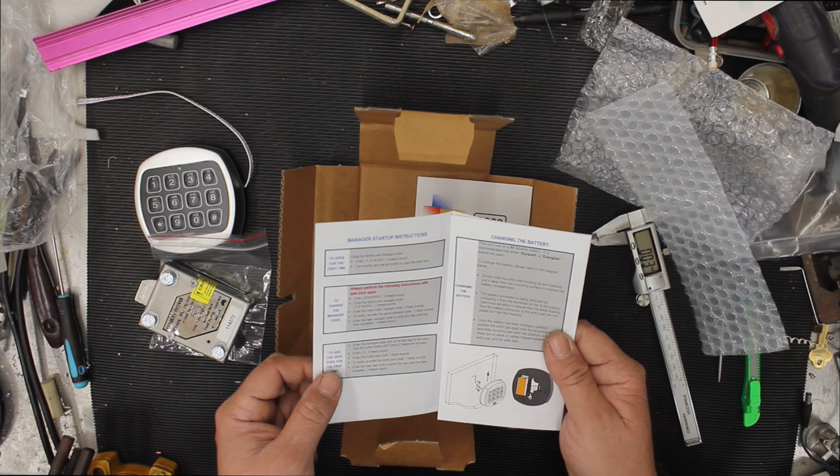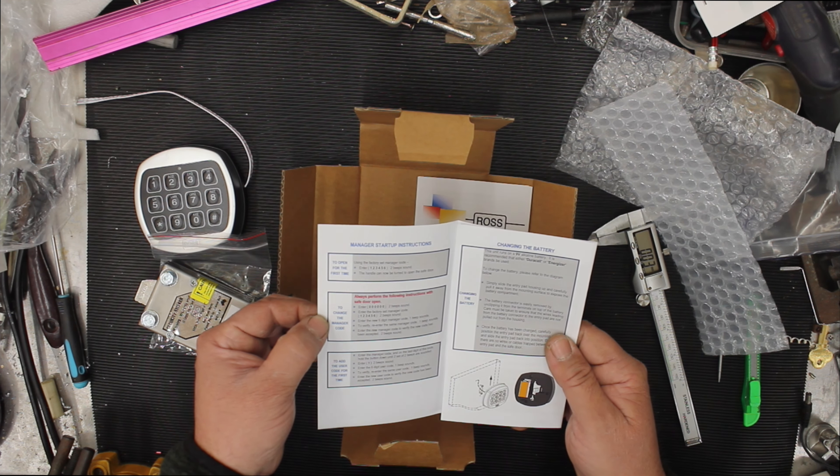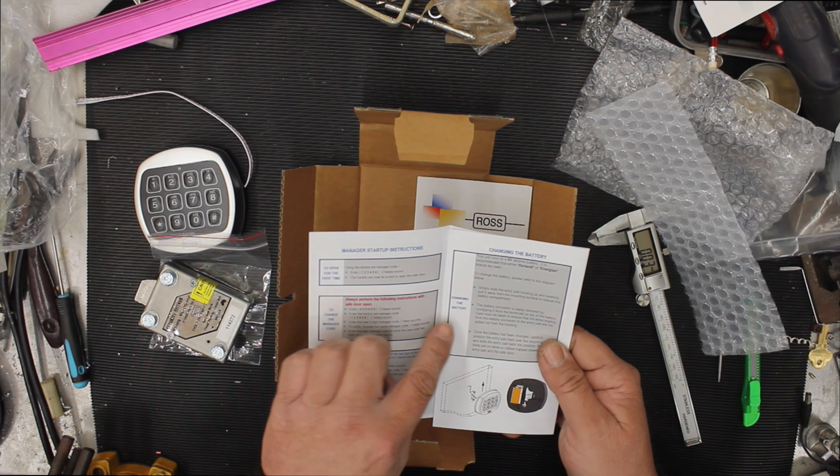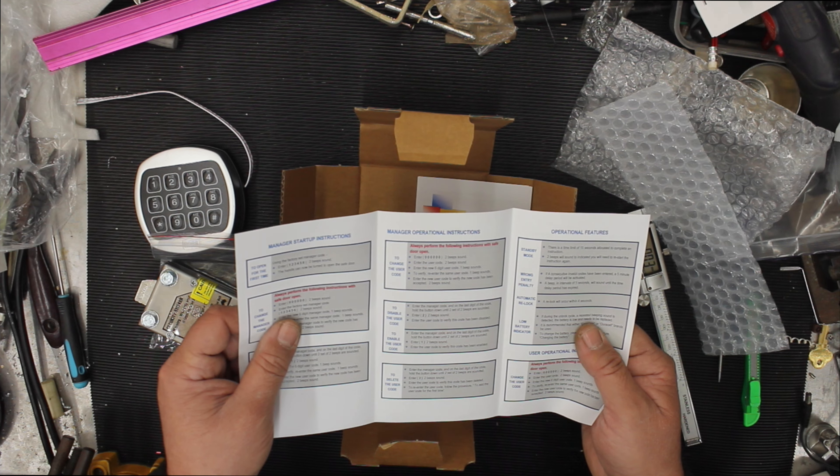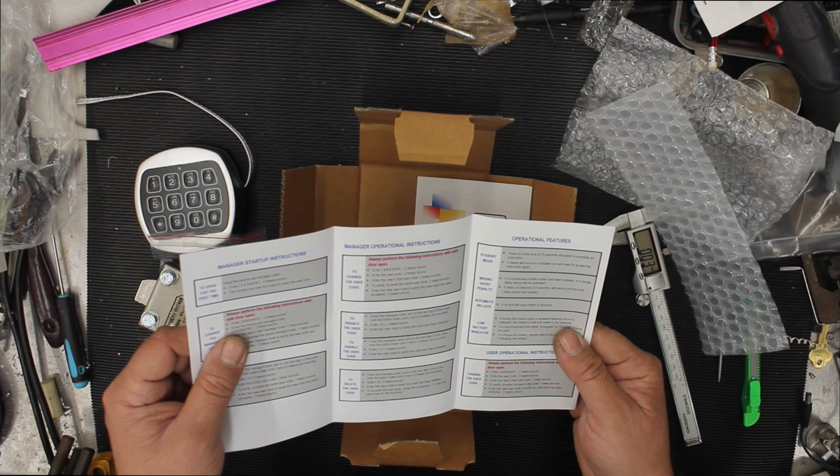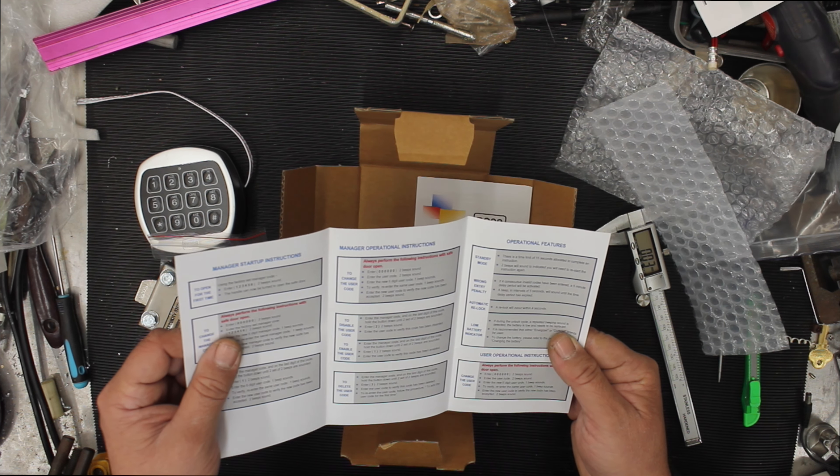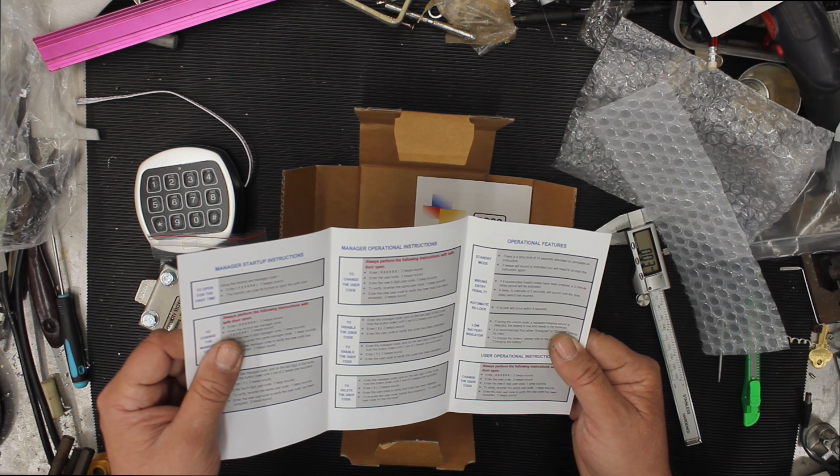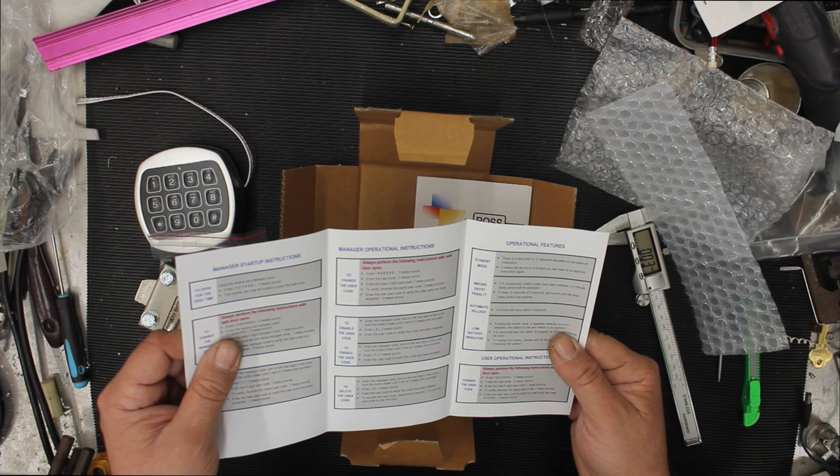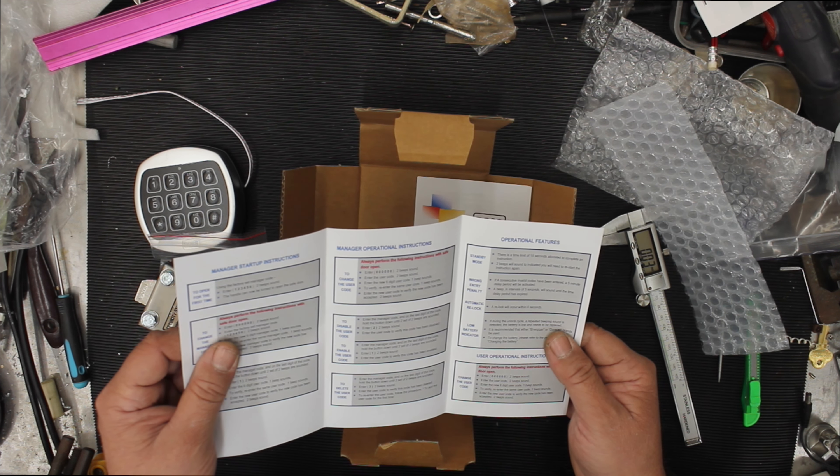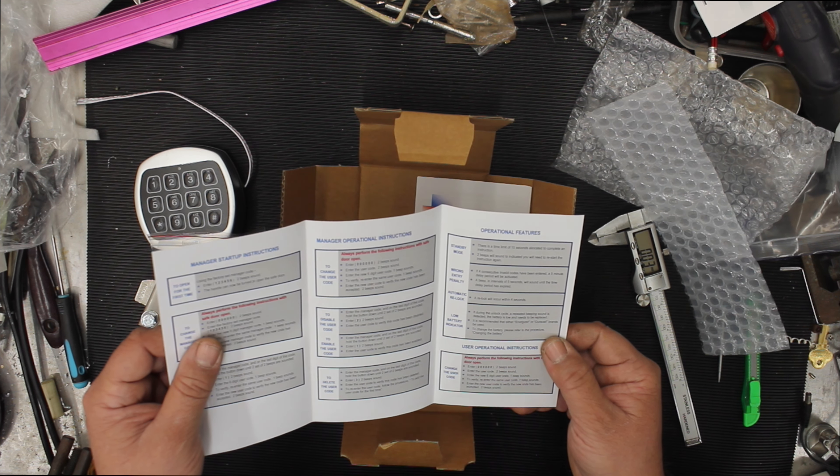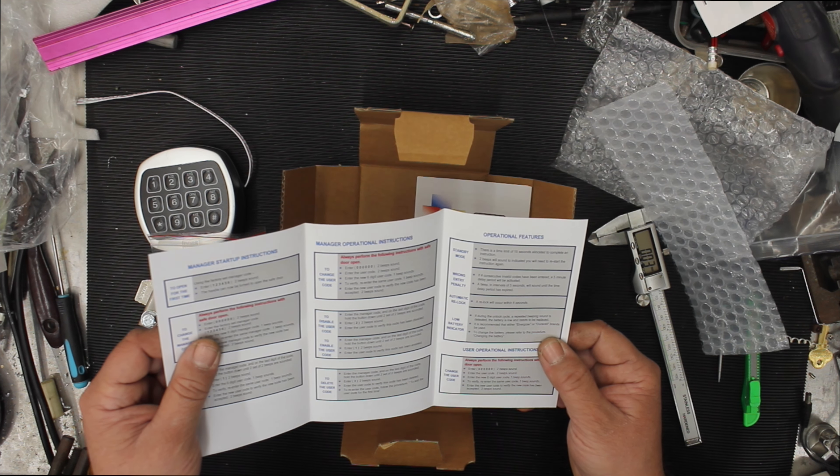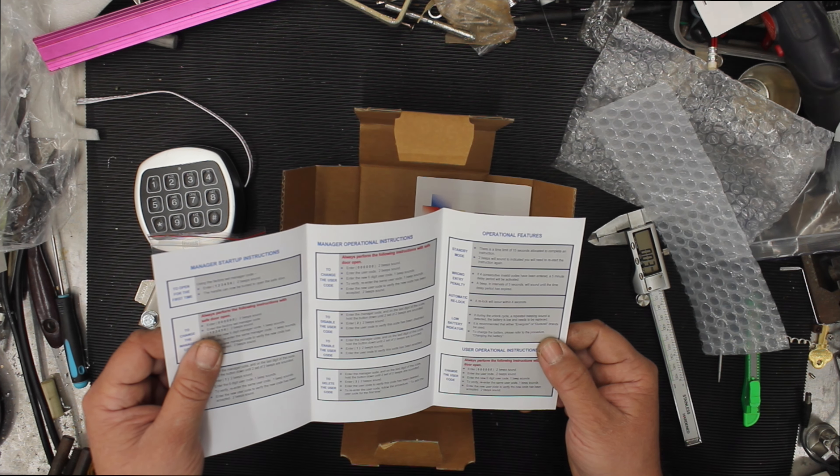Make sure you do all this with the door open. Never do it with the door locked. Instructions cover how to open for the first time, to change the manager's code, to add a user code, to change the battery, to change the user code, to disable, enable, or delete user codes. Standby mode, wrong entry penalty. If four consecutive invalid codes have been entered, a five minute delay period will be activated. An interval beep of five seconds will sound after this period has expired. Very much like time delay on a lot of the other locks. Low battery indicator shows when you want to change it. If during unlocking cycle, repeated beeps are heard detecting the battery is low, it is recommended to use Energizer Duracell.